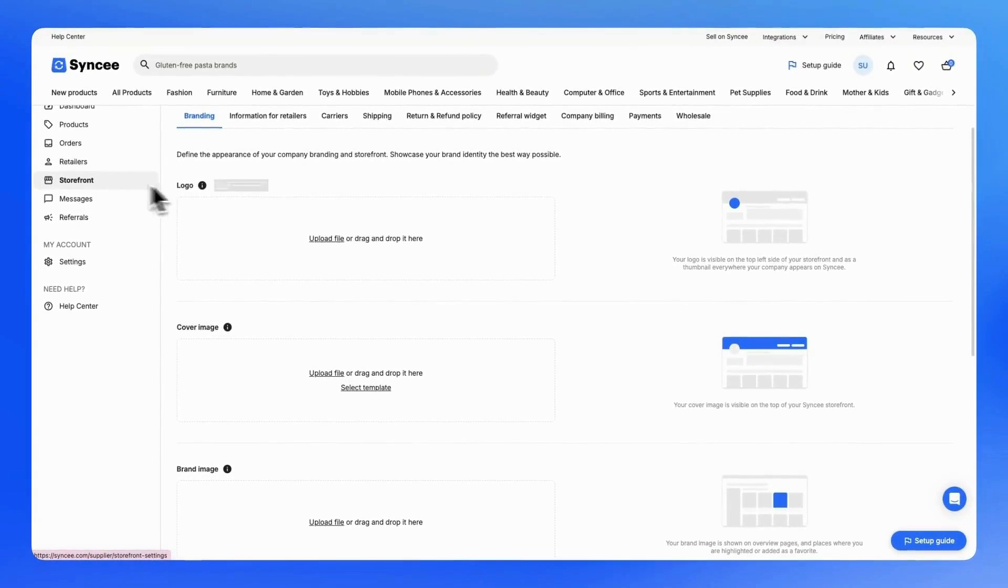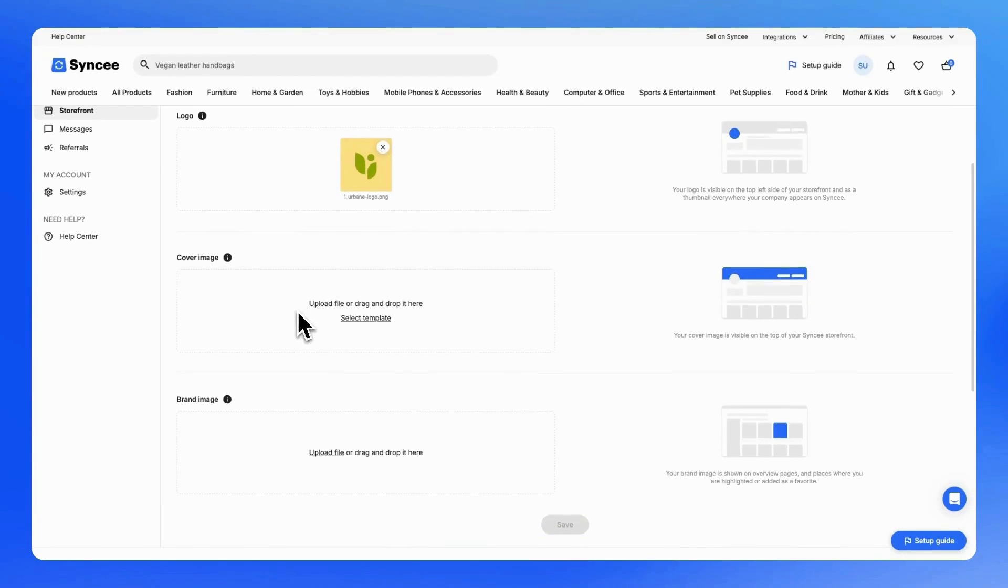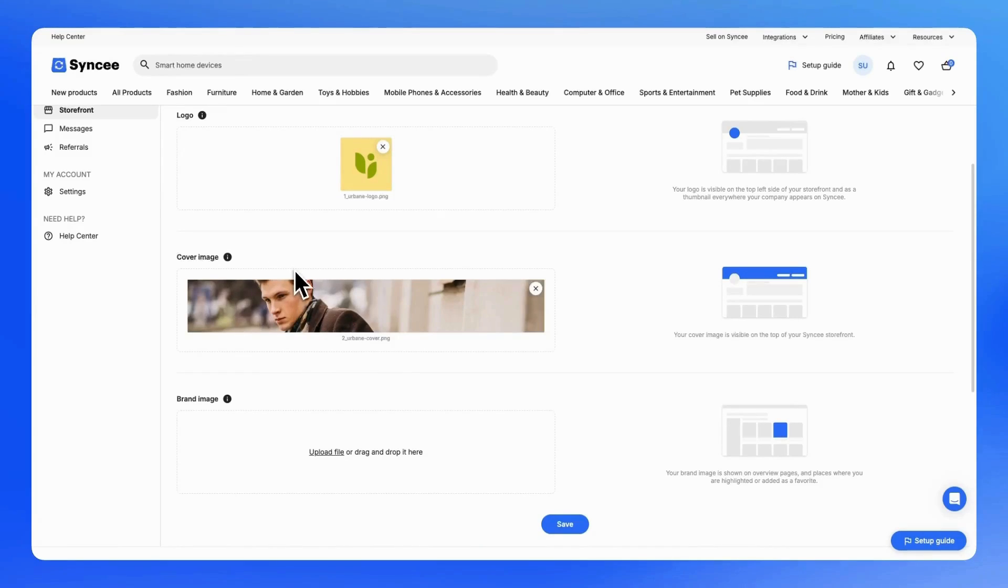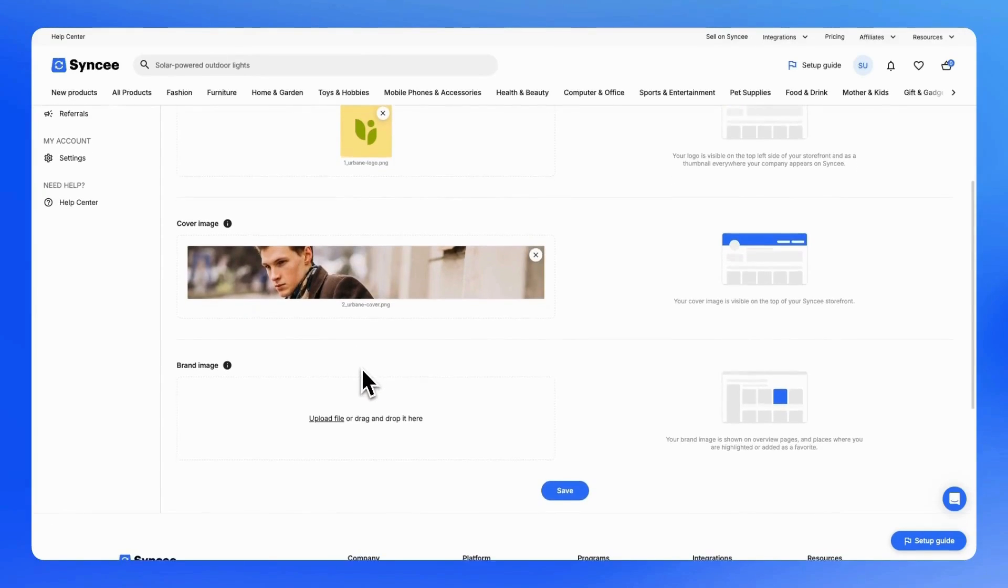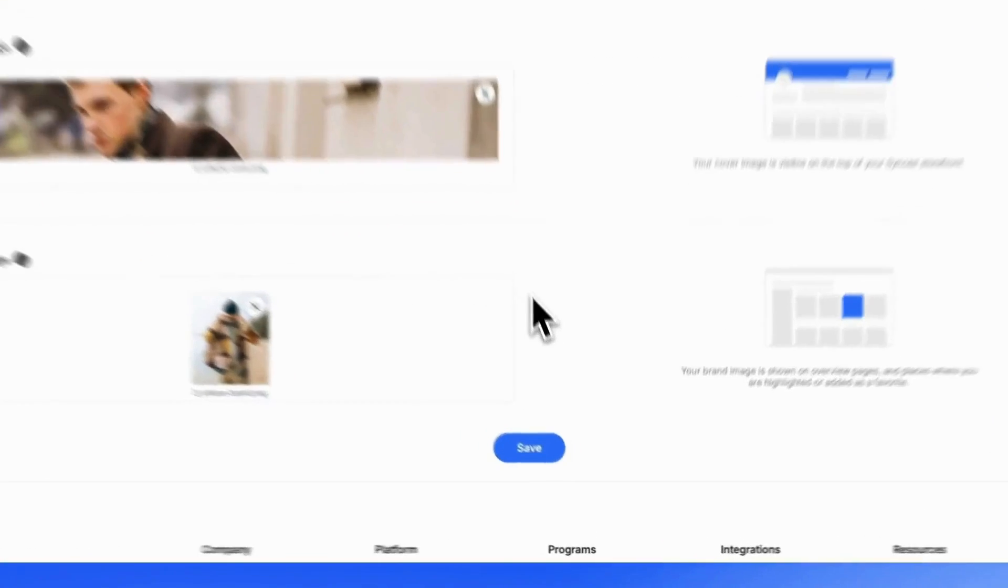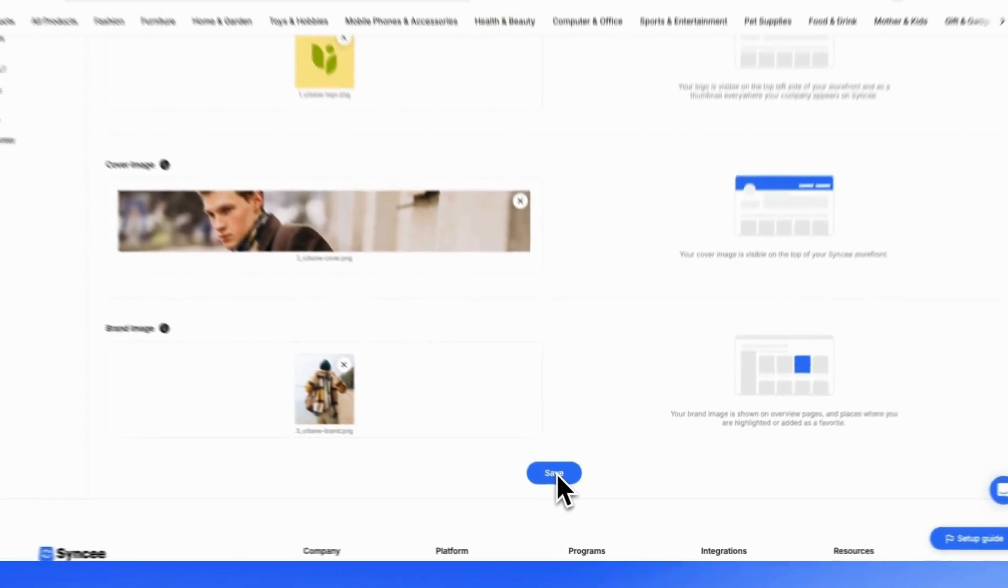On the branding tab, you can customize the appearance of your company's branding and storefront across Sinki. Upload a high-quality logo, a cover image, and brand image that reflects your brand identity. Hover over the information icon to see specific requirements about the size and format.